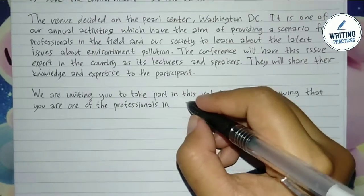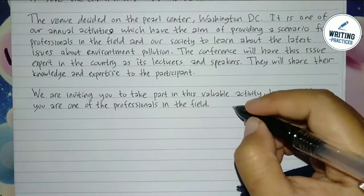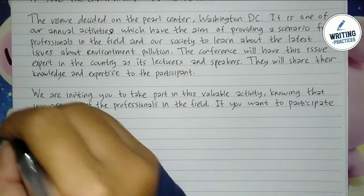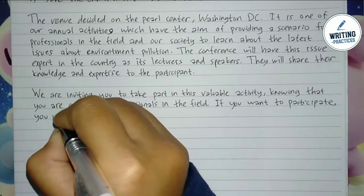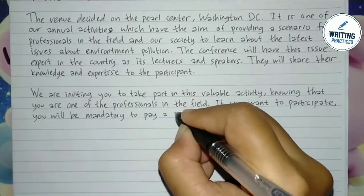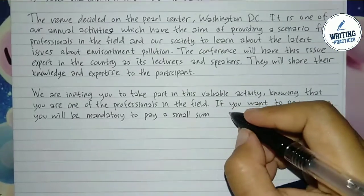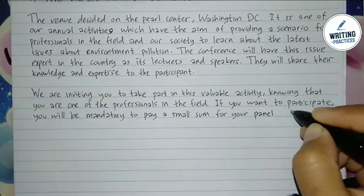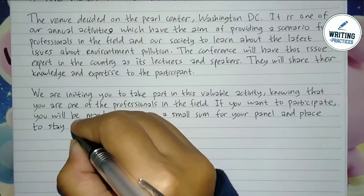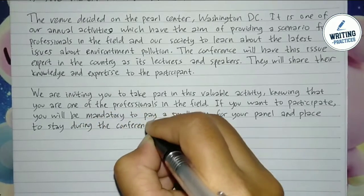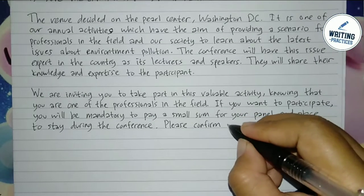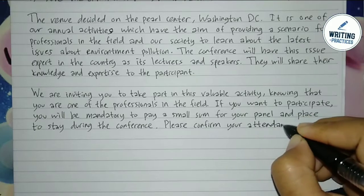If you invite them as a speaker, mention the reason why you invite them — for example, the recipient may be an expert in this field. Write what the recipient has to prepare if they are willing to participate, for example a small sum for a panel or a place to stay during the conference. You have to mention it unless the committee covers the fee. Also ask the recipient to confirm before the conference, such as a week before.